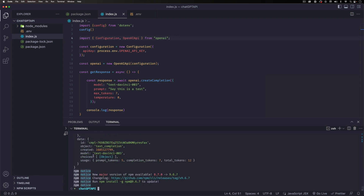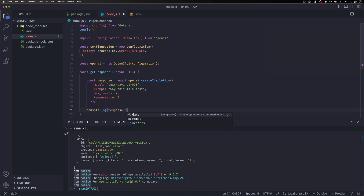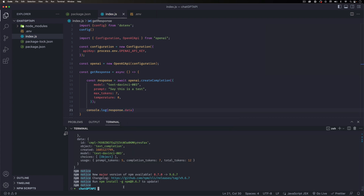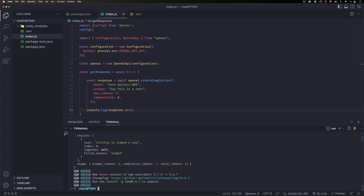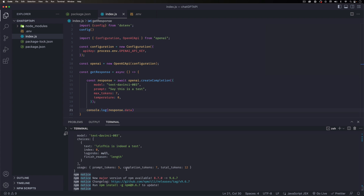Let's save and run 'npm run dev'. You can see there's a lot of data. Let's change the console.log to 'response.data' and run again to see what we get.